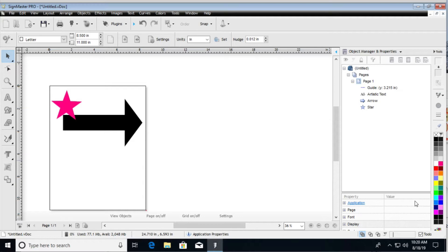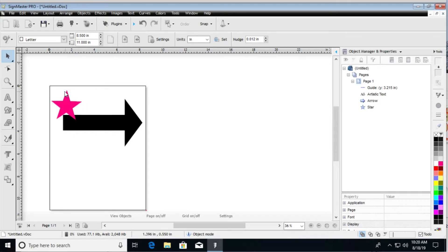So anyways, what welding is, what it will do for you, it will essentially fuse two or more shapes that are currently overlapping.